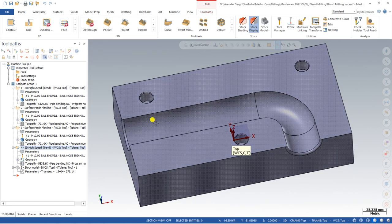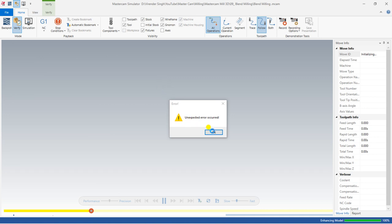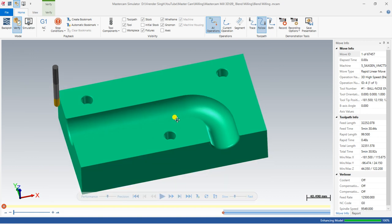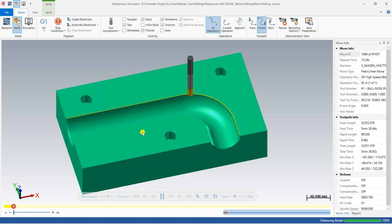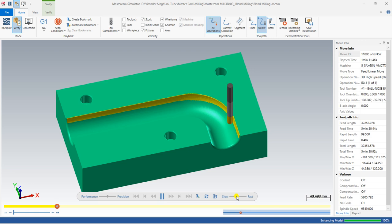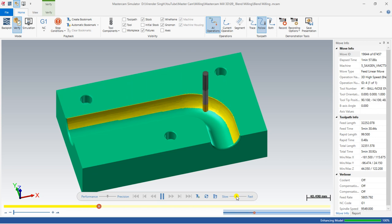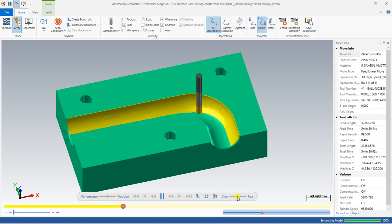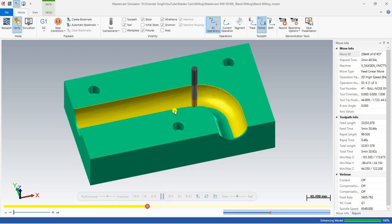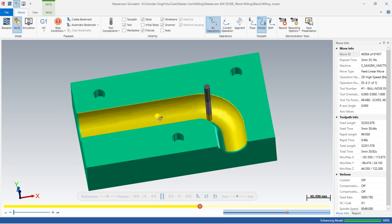For example, we have a component where we need to do machining for a specific shape, and we need a toolpath where the line follows like this. I've already created this toolpath and I'd like to show you the simulation first — how it works and how it cuts the material. The tool follows the same path like a profile, so the finishing is much better, cycle time is reduced, and tool load decreases.